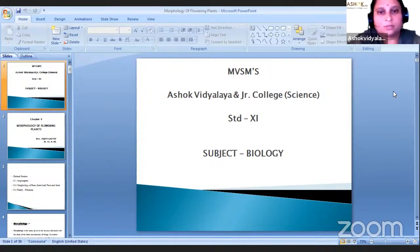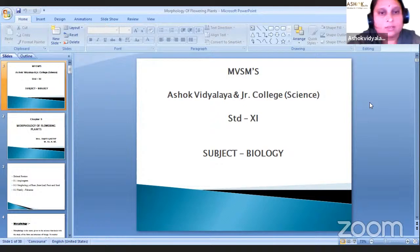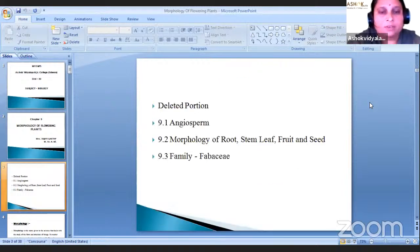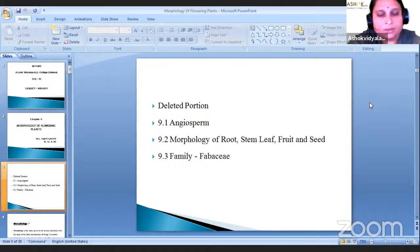Good afternoon. Today is bio lecture. We will start a new topic, chapter number nine: morphology of flowering plants. First I will tell you which portions are deleted from that topic. Section 9.1 is angiosperm, 9.2 is morphology of root, stem, leaf, fruit and seed, and in 9.3 only the family Fabaceae is deleted.